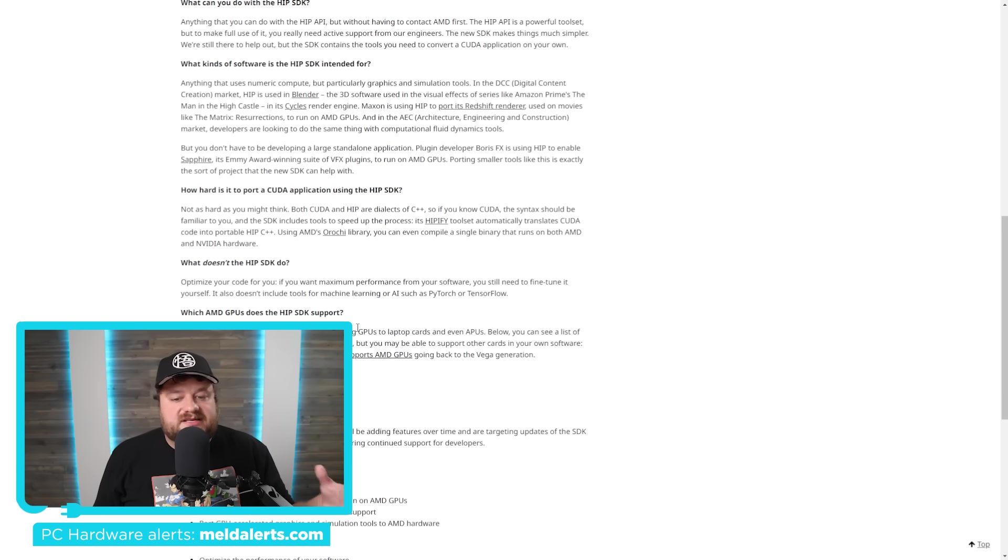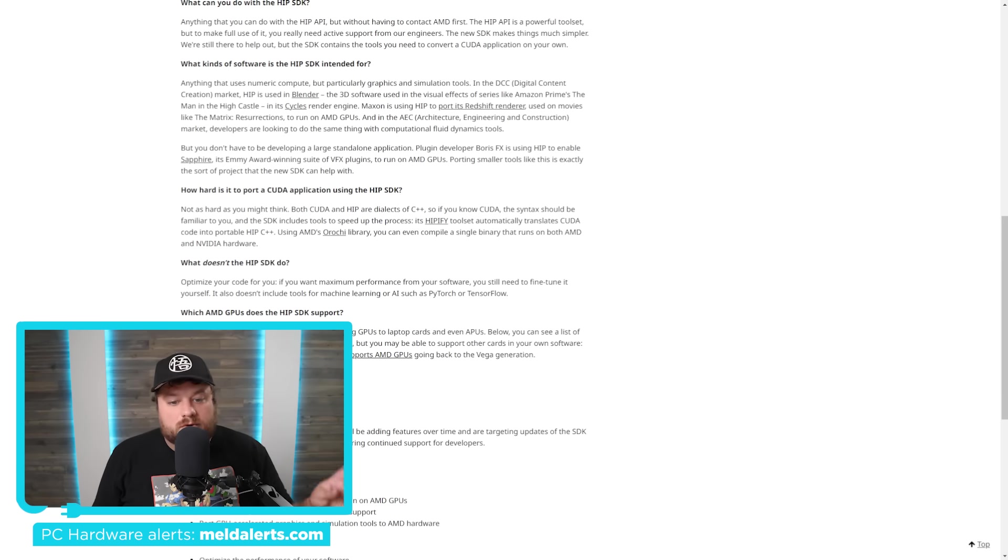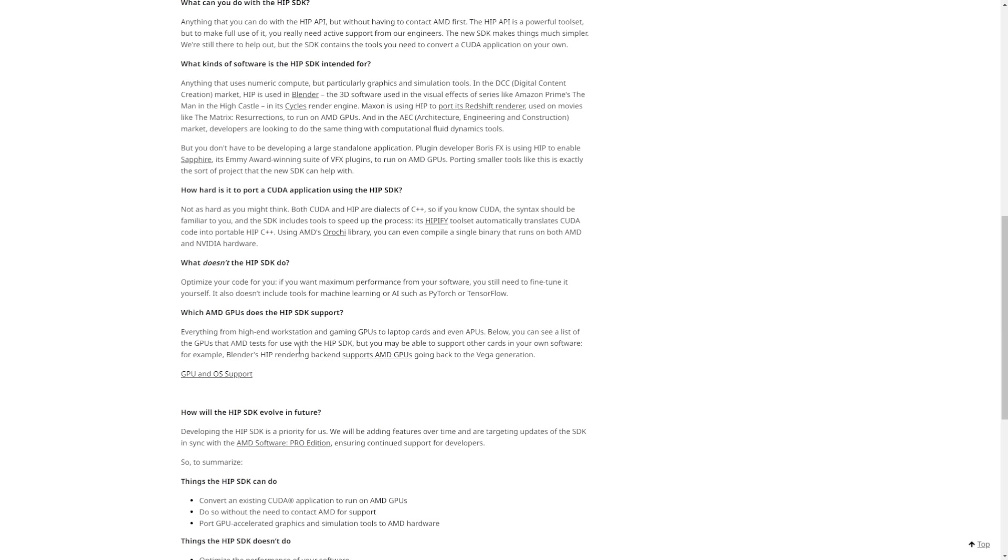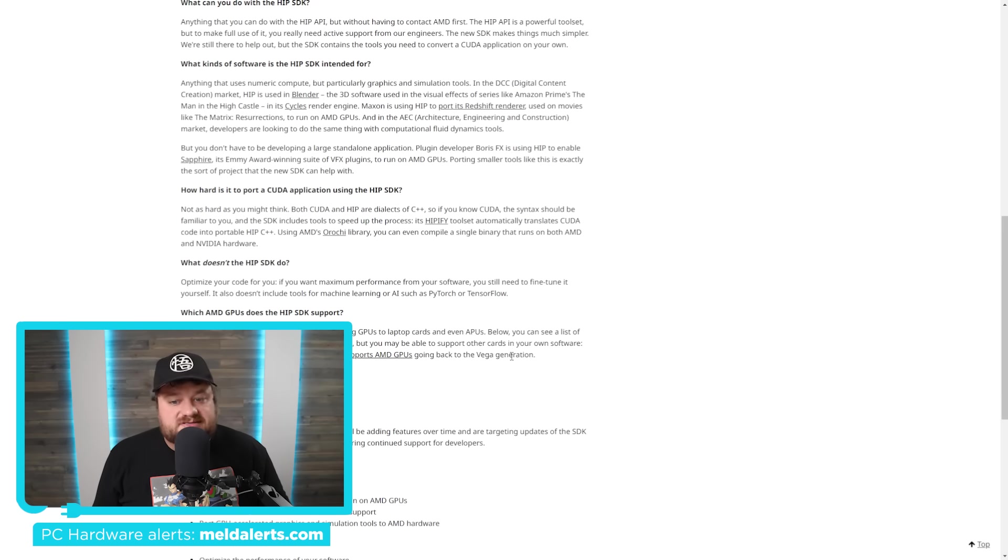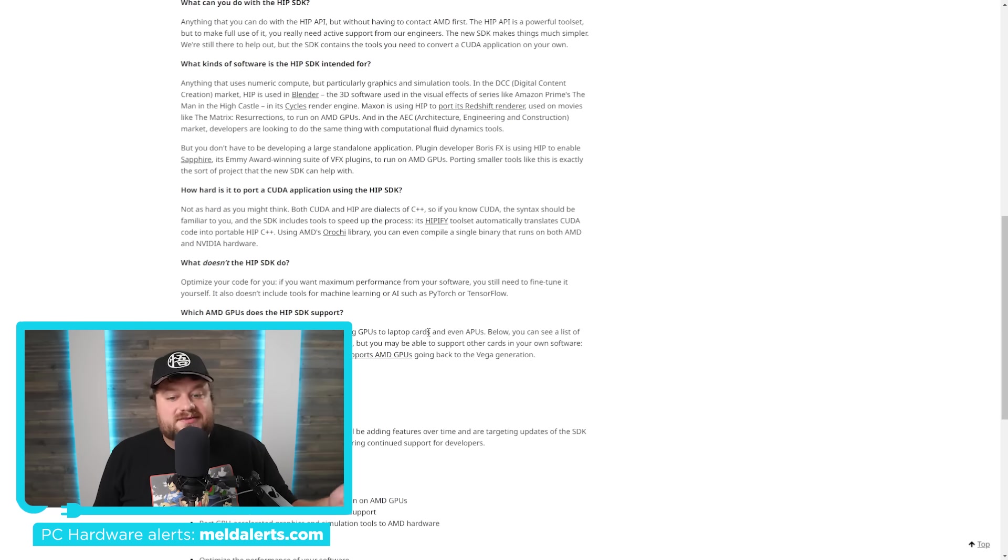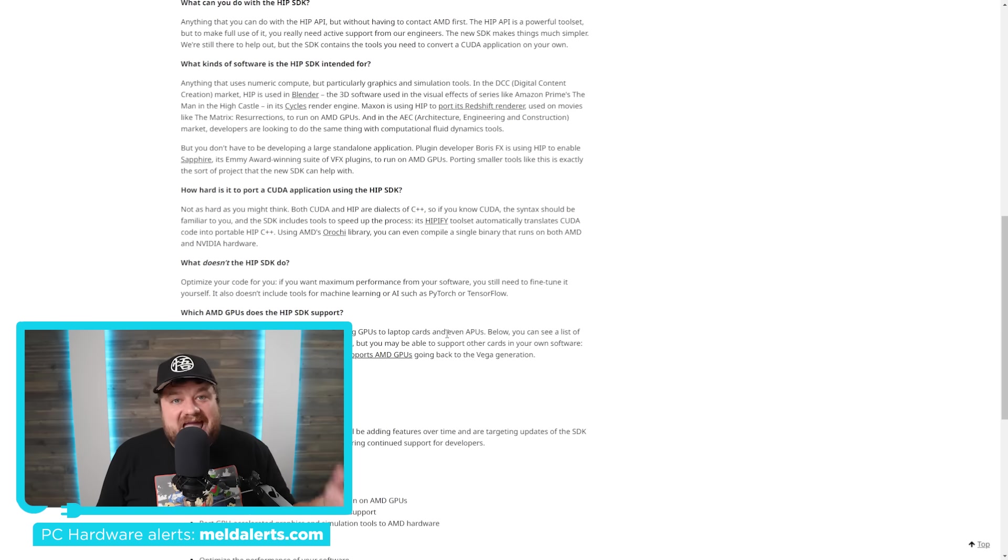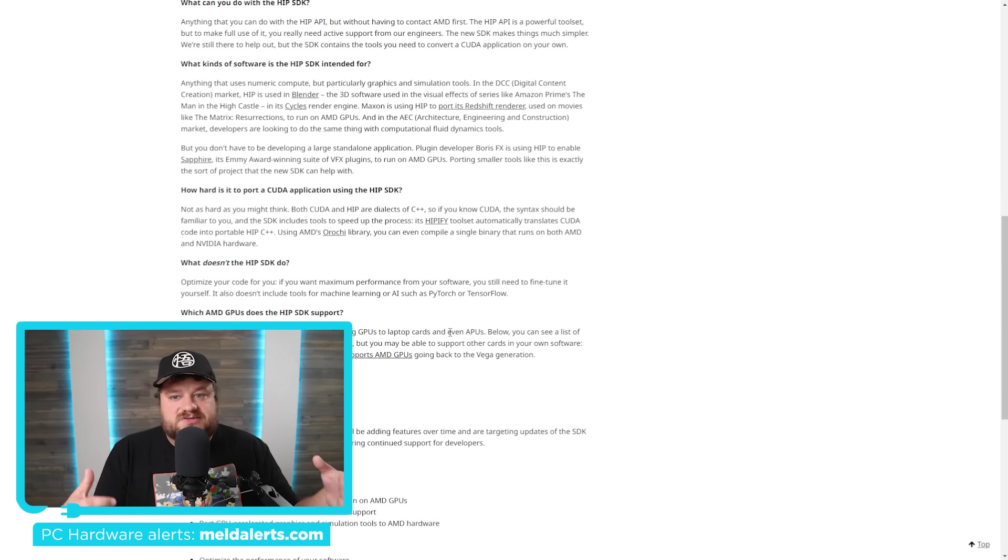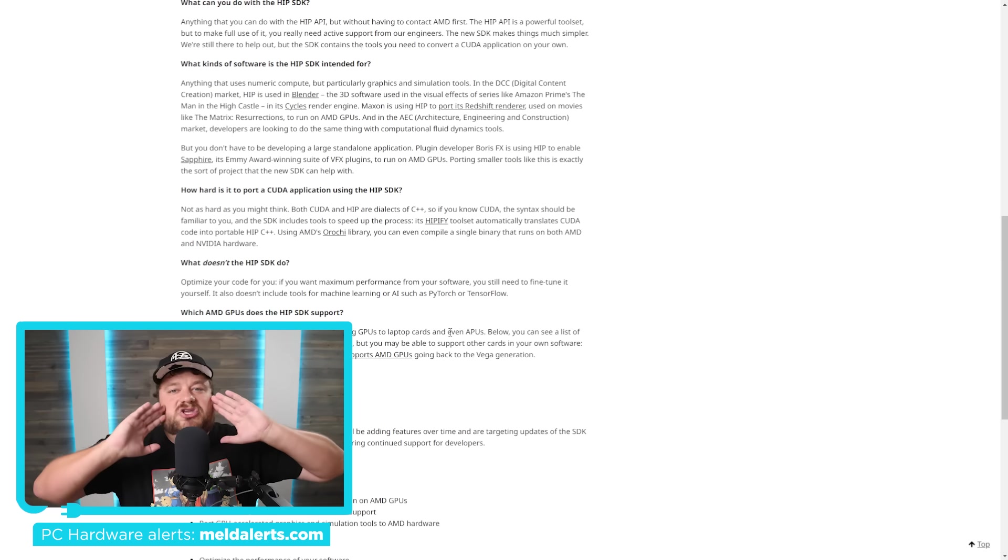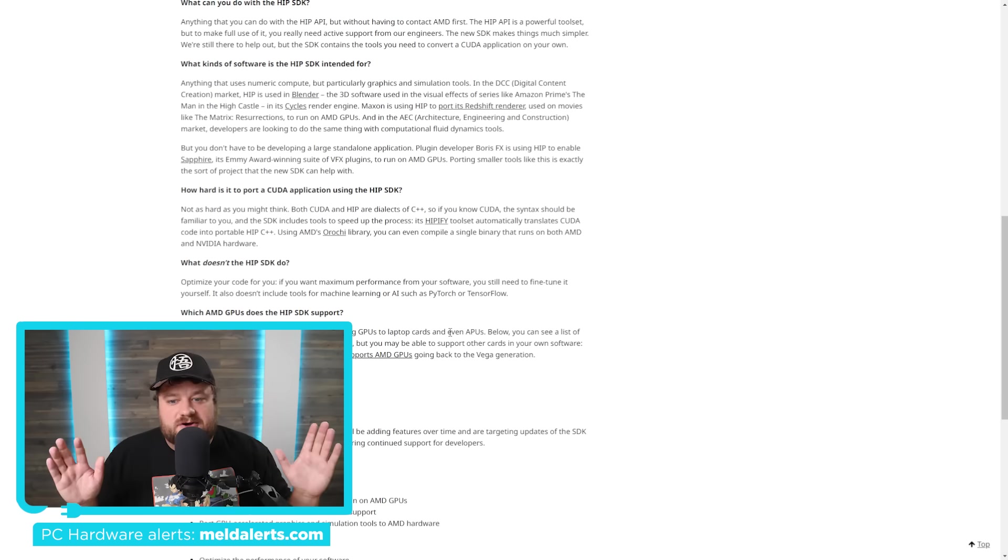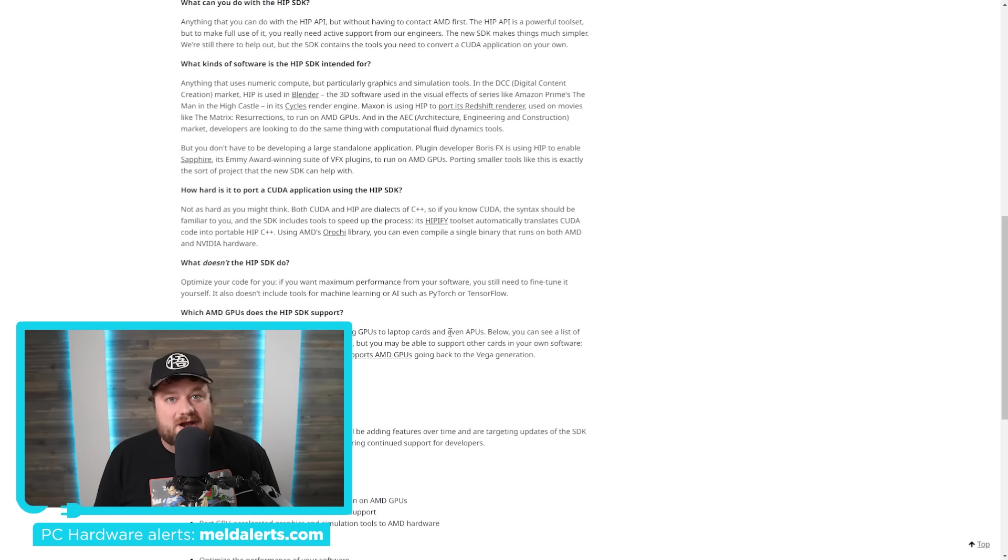And basically though, the support for the cards is very much software dependent. For example, Blender's HIP rendering backend supports AMD GPUs going back to the Vega generation that includes RX 5000. So depending on the software, even older GPUs may be supported. And you can see here that they're actually getting some support for laptop cards and even APUs. So if you own an AMD APU or GPU and you do some professional workloads that require GPU compute, this could be a huge change for you. Your GPU would effectively be getting a massive upgrade.